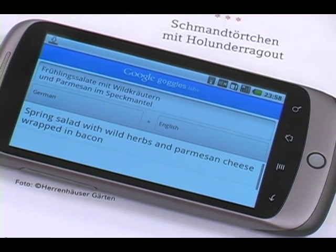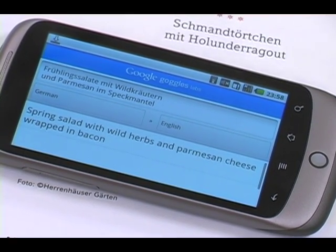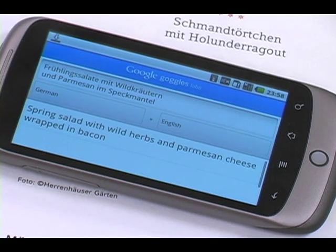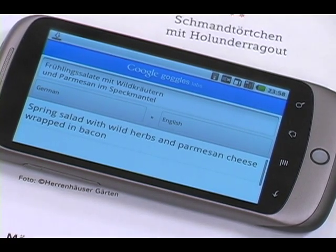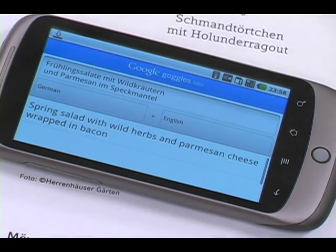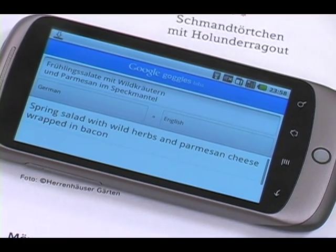Spring salad with wild herbs and parmesan cheese wrapped in bacon. It sounds tasty and I think this is a quite useful addition to Google Goggles. Google's translation is a prime example for what can happen if you have a sensor-rich device connected to cloud computing.